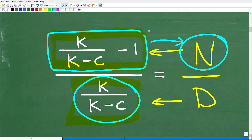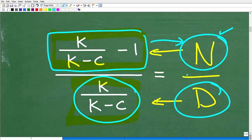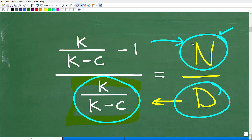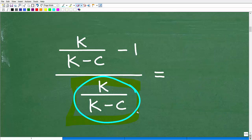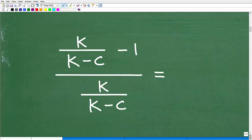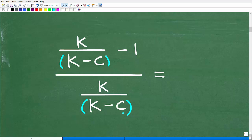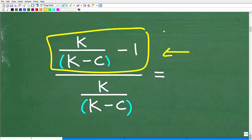Our first step is simplifying the numerator. Once we have it fully simplified, we'll bring in the denominator. One thing to emphasize: anytime you see sums or differences in algebra — like k minus c — you want to be thinking in terms of putting parentheses around those sums or differences, and you'll see exactly why right now.